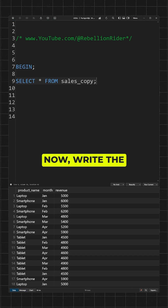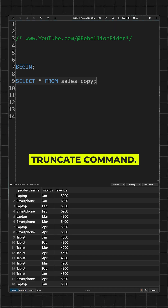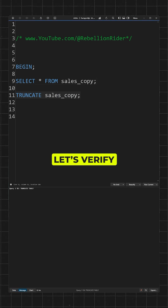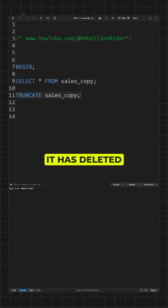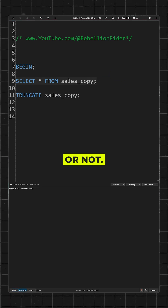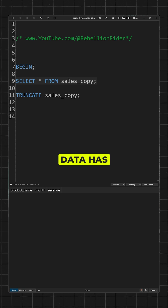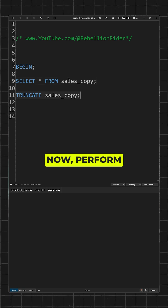Now write the TRUNCATE command. Execute. Let's verify whether it has deleted the data or not. Data has been deleted.